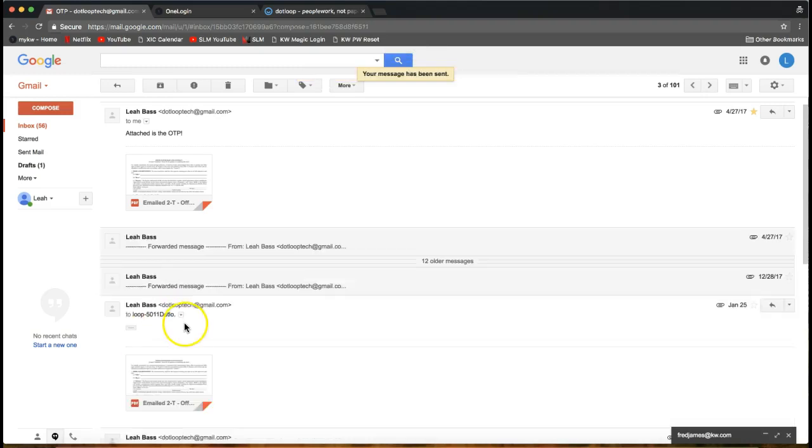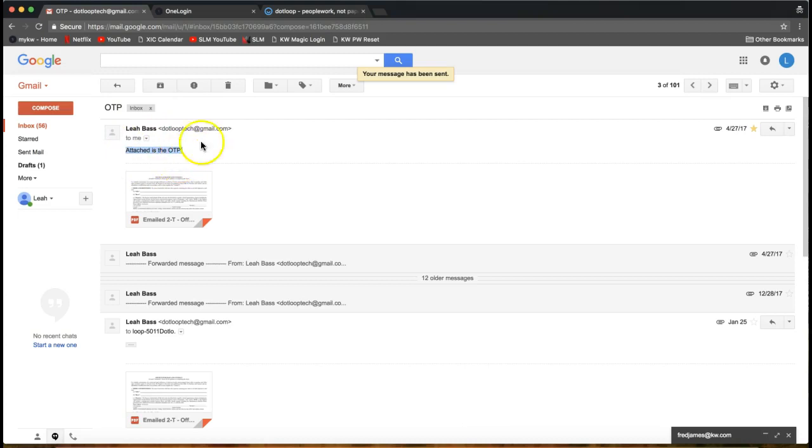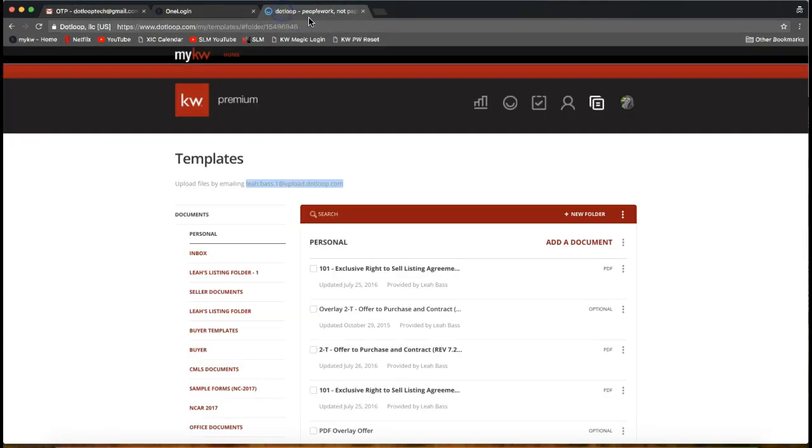When I send that, you'll notice that it has some verbiage in the email but that's okay, don't worry about that. DotLoop will ignore any verbiage in the email. Now if we come back to our DotLoop account, I have that open in a new tab here.